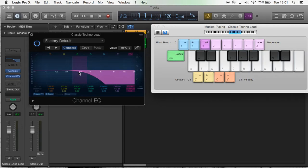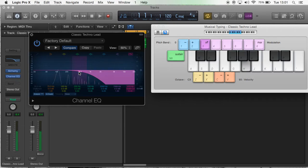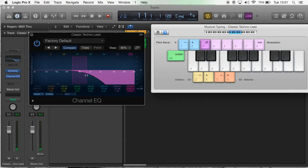As I can demonstrate here. [plays note] See how that's taken out all the high end? That's why it's called a low pass—because it allows the low sound to pass through and takes away the high sound.